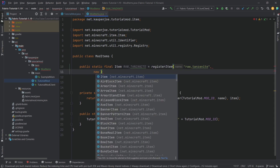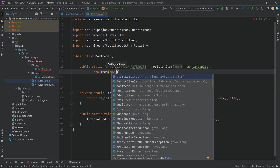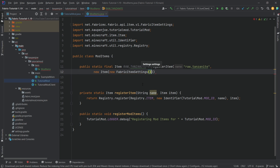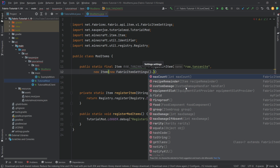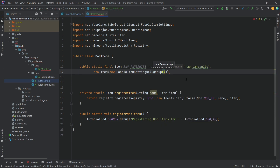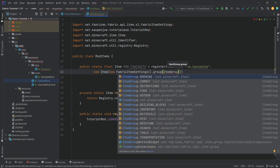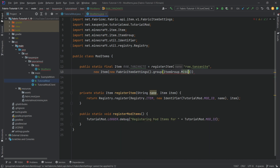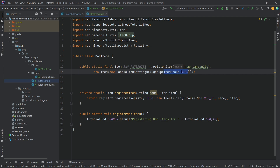The second parameter is a new Item with FabricItemSettings. FabricItemSettings follows a builder pattern, so you can chain multiple method calls. For now we just want to assign a group — we'll set it to 'ItemGroup.MISC'. We'll see how to add a custom item group shortly after viewing the item in-game.